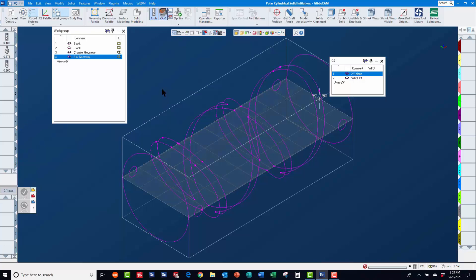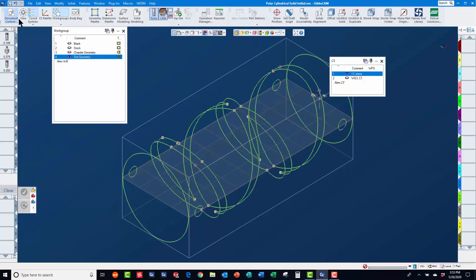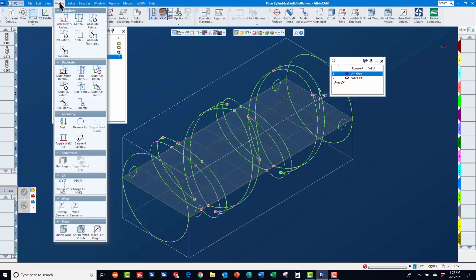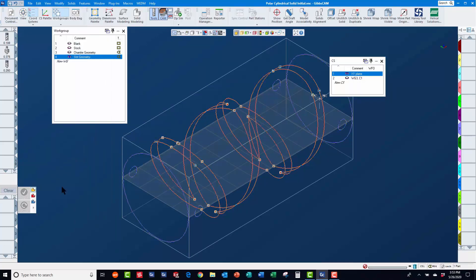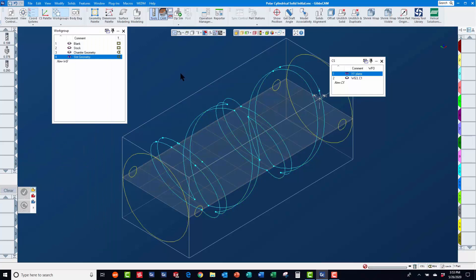So, we will again select the geometry and use modify change CS XYZ to assign it to the x-y coordinate system.